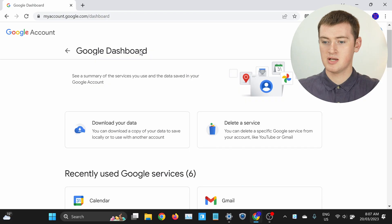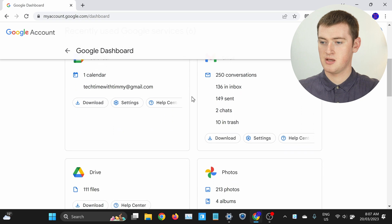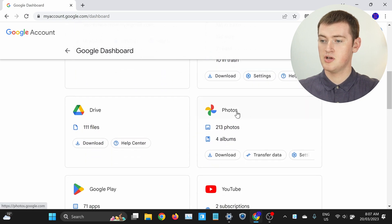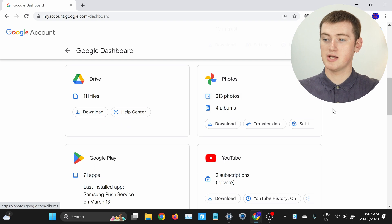Once you're here, somewhere under recently used Google services, if we scroll down here, you'll find Photos. And this first number here is how many photos you have in Google Photos. This is a demo account Timmy's using, so Timmy only has 213 photos, but it would show you however many photos you have here. So that's really all there is to it — now you know how many photos you have in Google Photos.